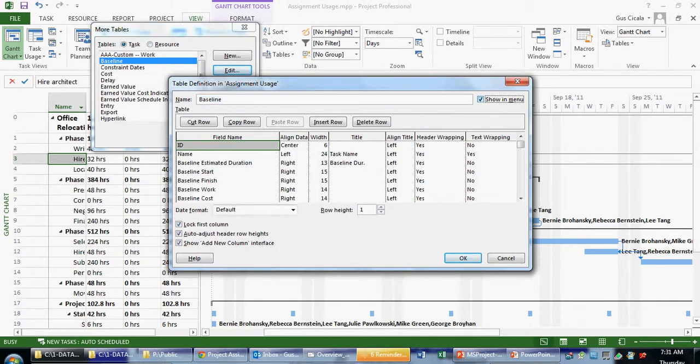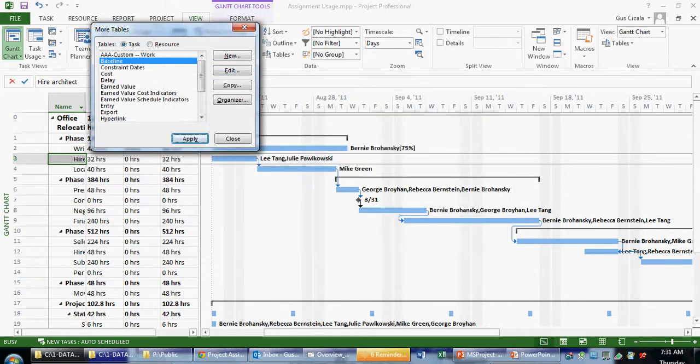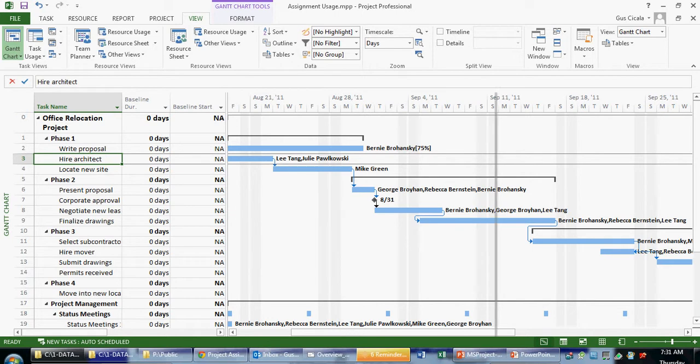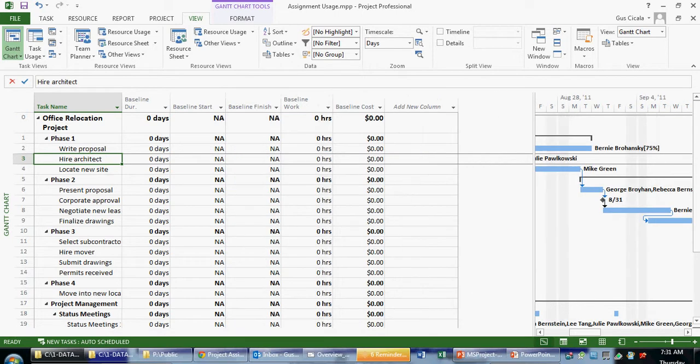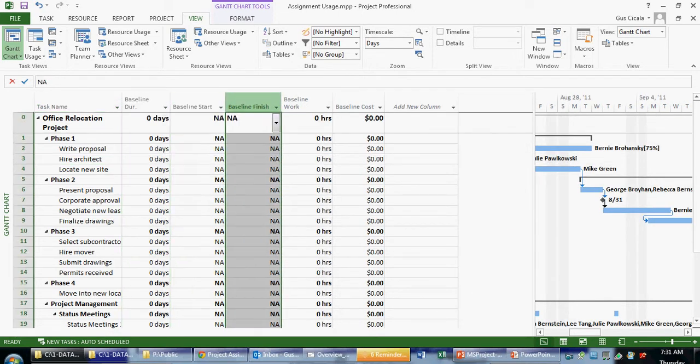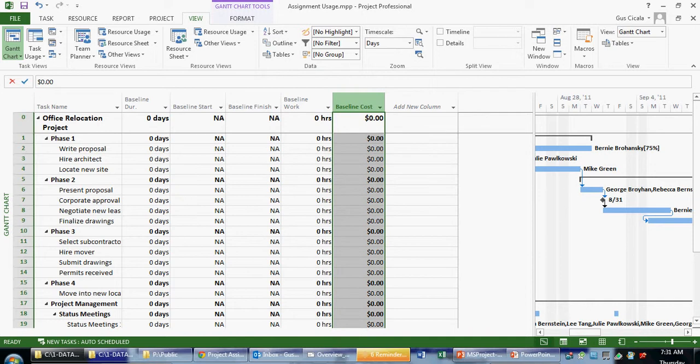If I edit that table, I can ask it to show in the menu, which I would recommend. I apply that table. And now I can see, when I move the divider over, that all of the baseline fields are uninitiated. So this is an indication that this plan has not been baselined.